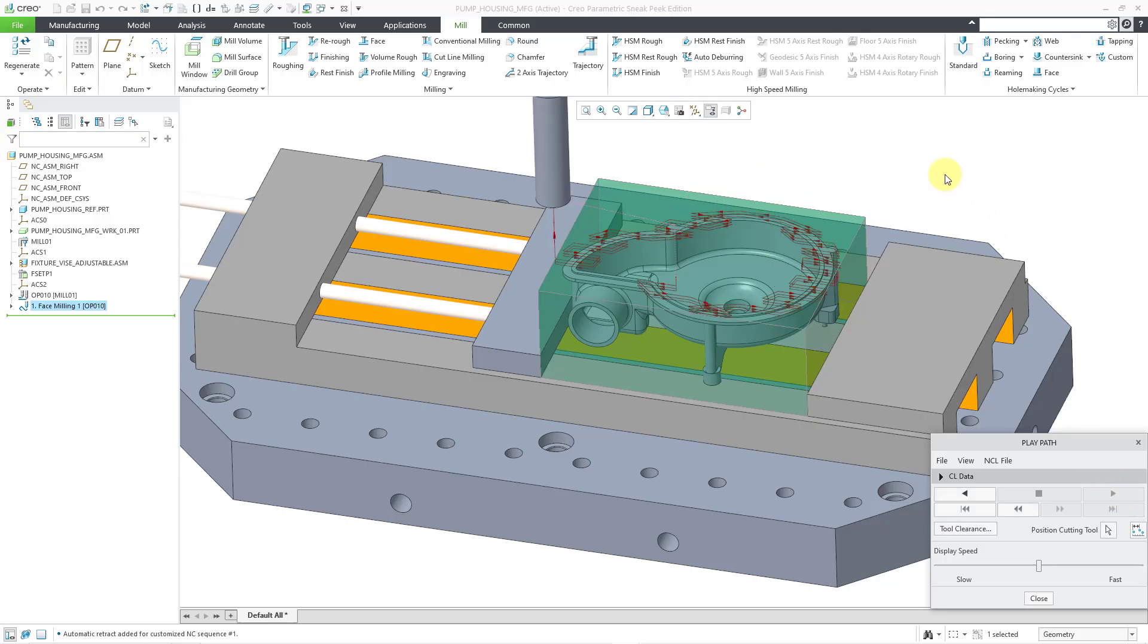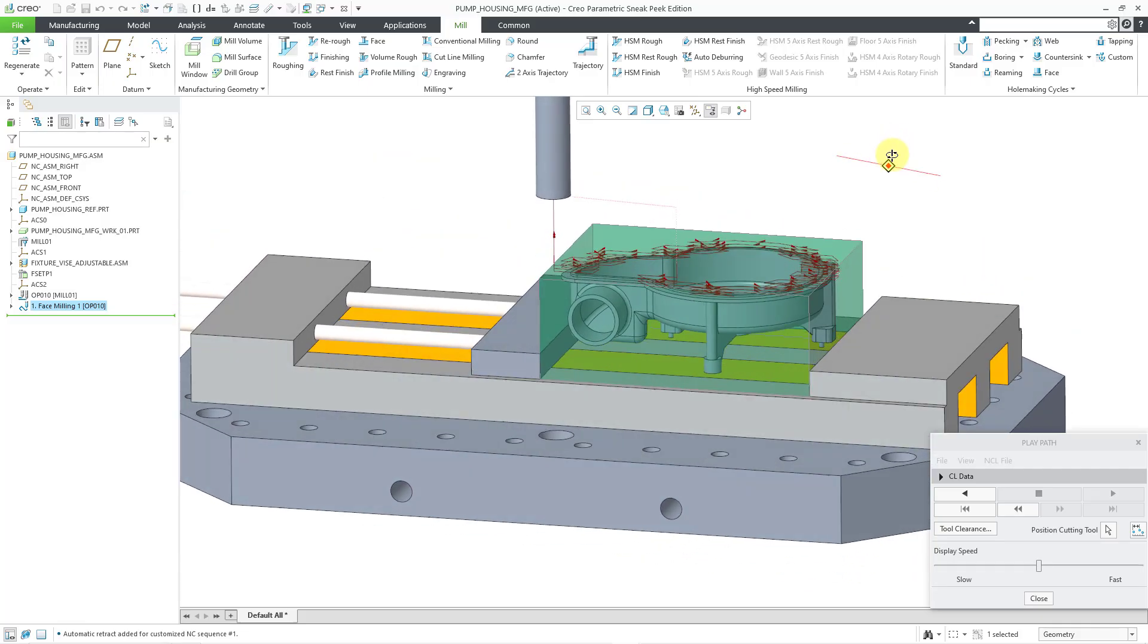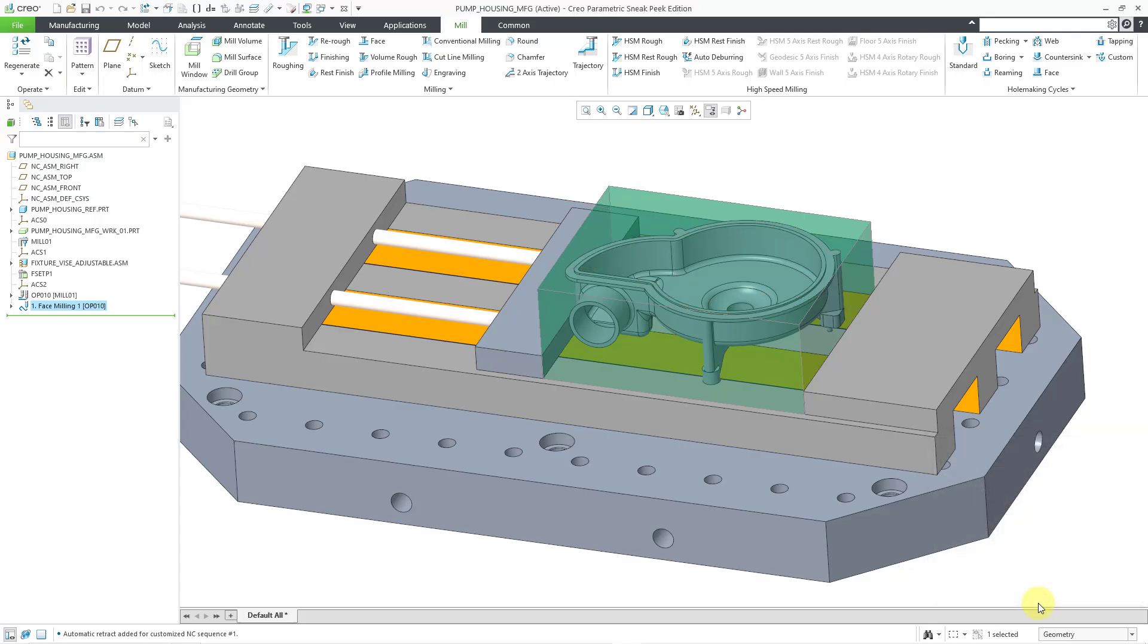I'm not facing the entire workpiece. I'm just doing the portion that is defined by the surface that I selected. So this is why I might need to create a mill surface in order to use for this.